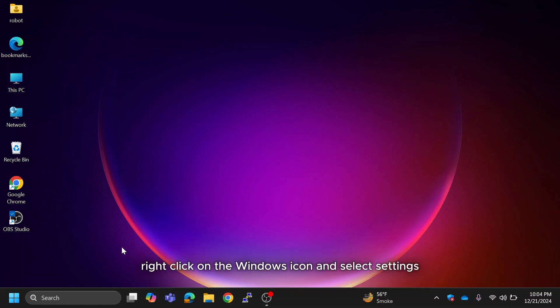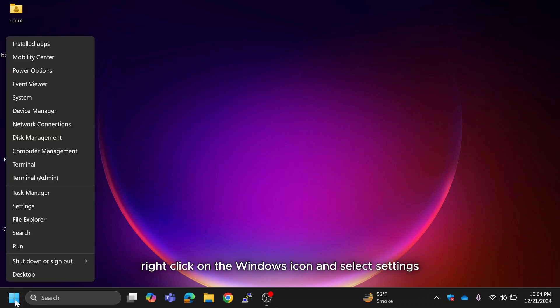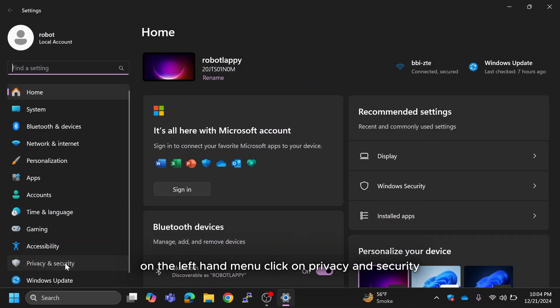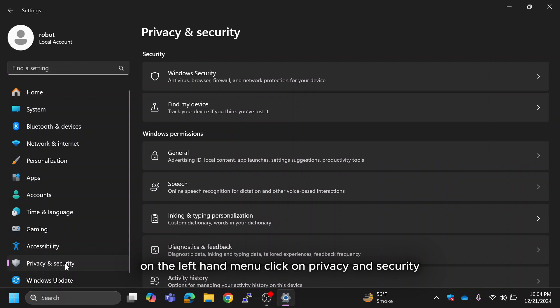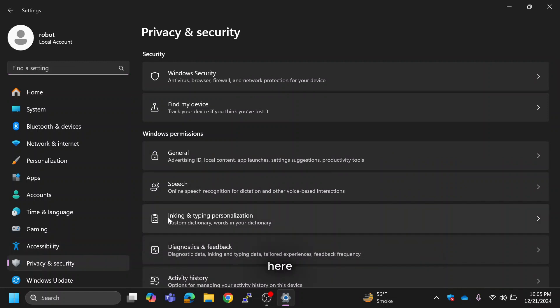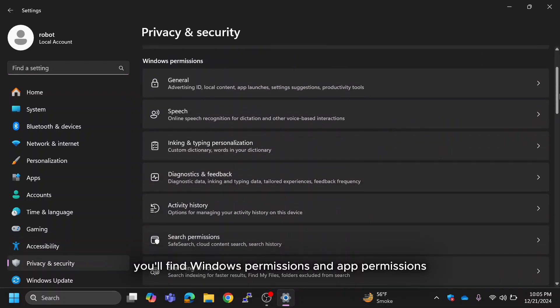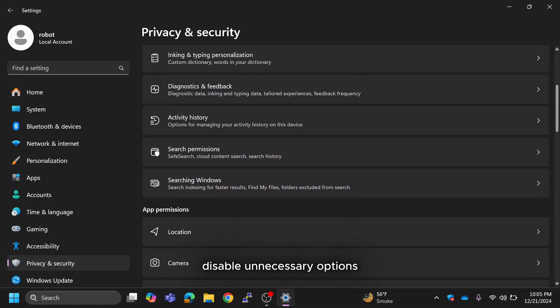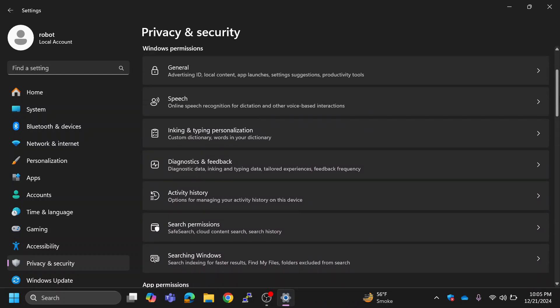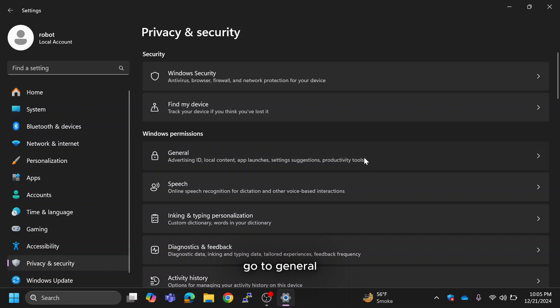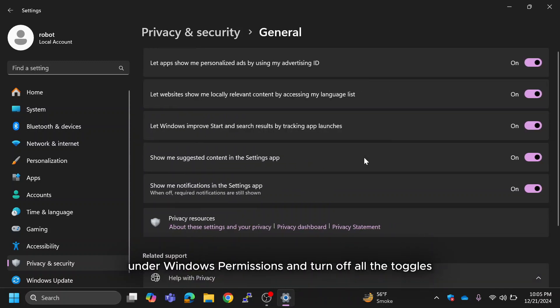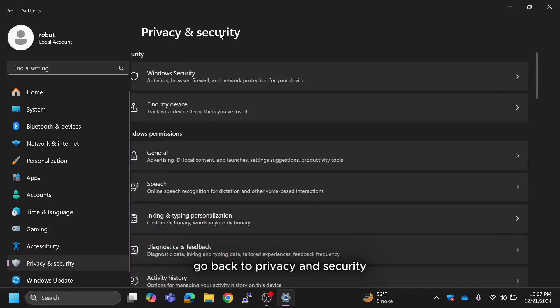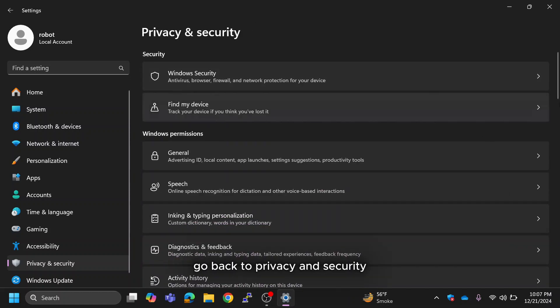First, right click on the Windows icon and select Settings. On the left-hand menu click on Privacy and Security. Here you'll find Windows permissions and App permissions. Disable unnecessary options to reduce background processes. Go to General under Windows permissions and turn off all the toggles.